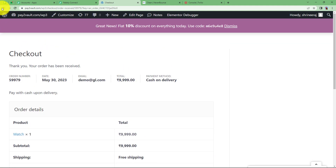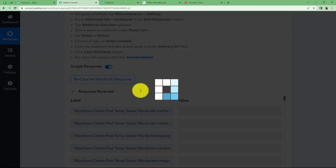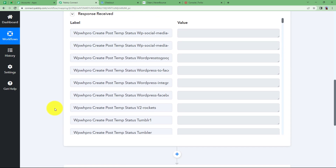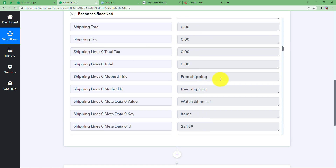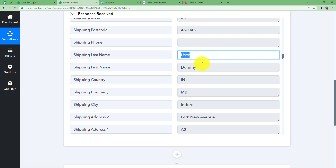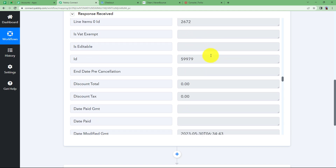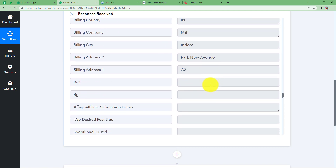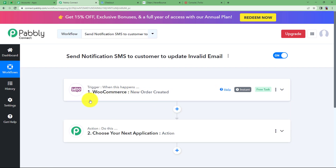Go back to Pably Connect and you'll receive a webhook response about the newly created order, including details about the watch, the person's name, address, amount, and email address. Scrolling through the response, you can see the shipping details, the person's name and address, and the email address provided by the customer. Now we want to verify whether this email address is correct.